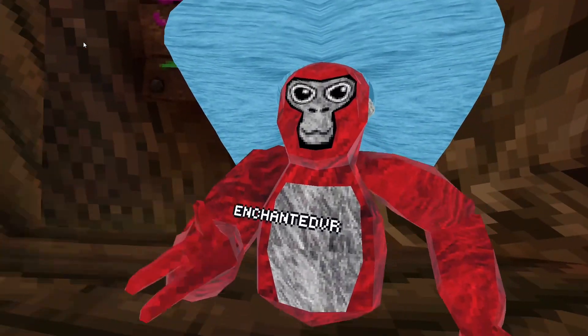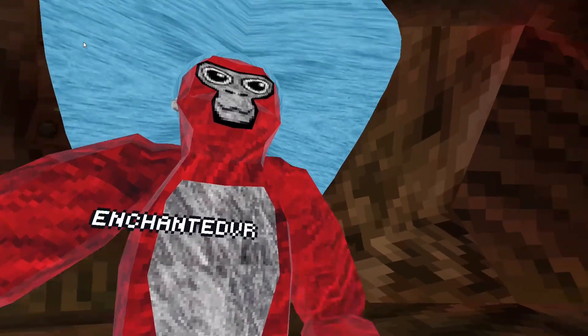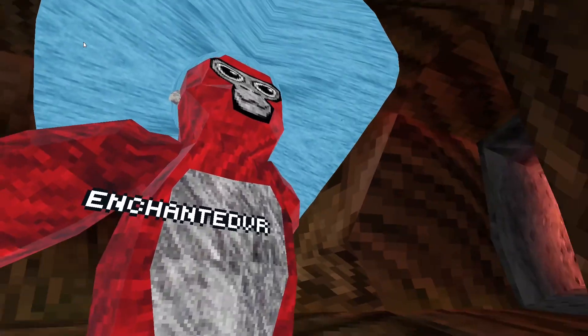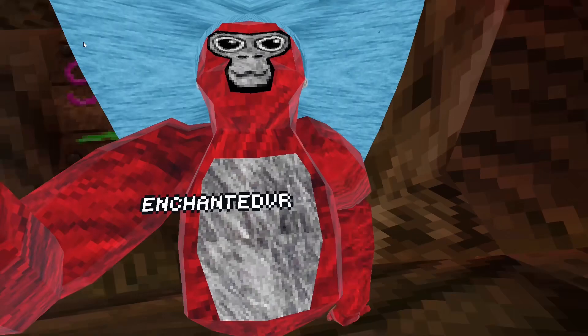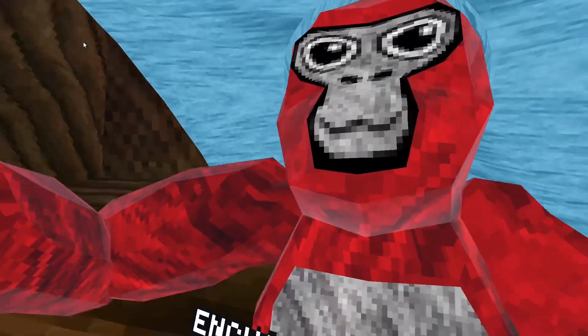Hey guys, it's me, EnchantedVR, and today I'll be checking out the New Year's update in Guerrilla Tag.